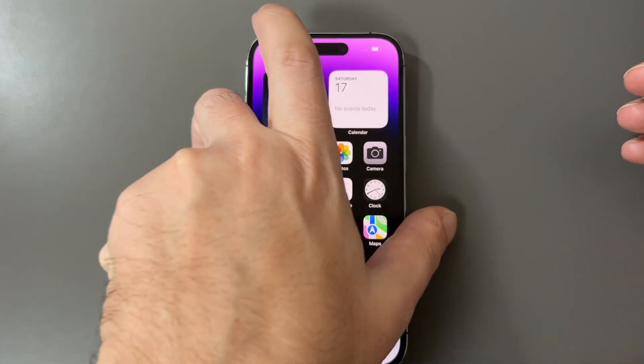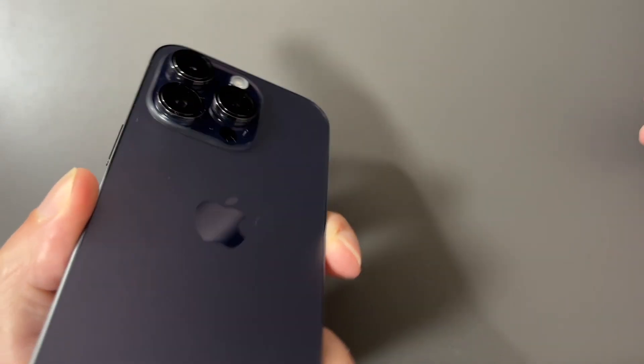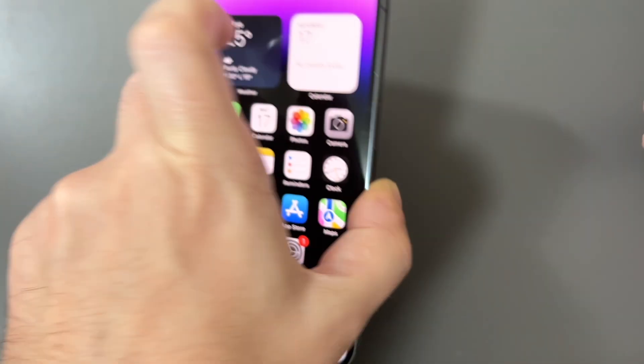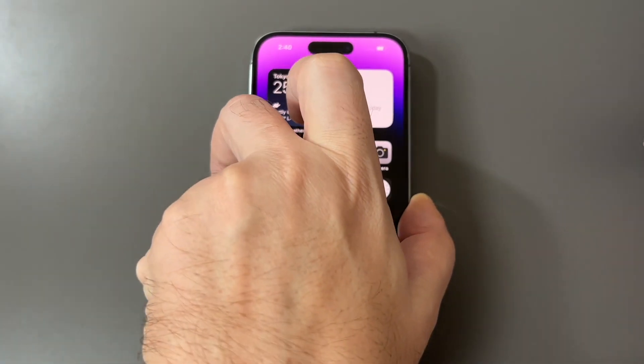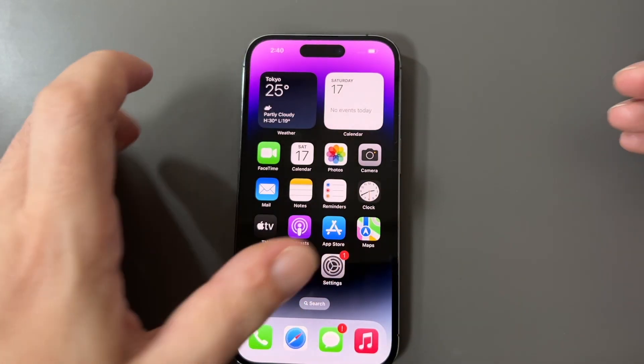Hey everyone, welcome back to HowTech. Today we have an iPhone 14 Pro, a beautiful deep purple one, and we're going to show you how to change the language on the phone.